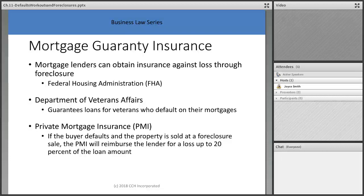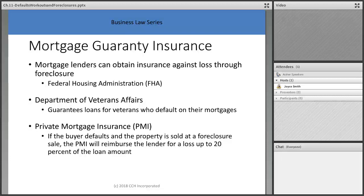Mortgage lenders can obtain insurance against foreclosure loss through the FHA, the VA, or through PMI — private mortgage insurance. Anyone doing a conventional mortgage with a loan-to-value ratio over 80% will be paying PMI as part of their mortgage payment until their equity drops to 80% or lower. This mortgage guarantee insurance does not protect the homeowner — it protects the mortgage company.